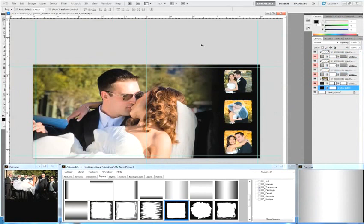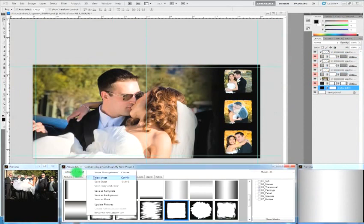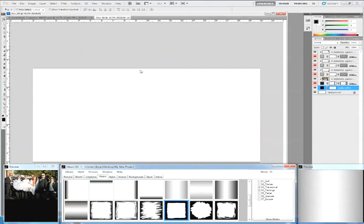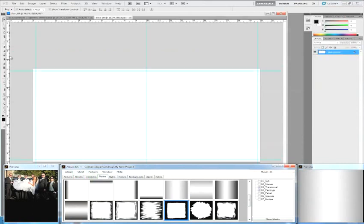Ta-da! Now, one last thing with masks. If you were designing a sheet from scratch and you hadn't placed your photos yet, I'm just going to draw out a shape here.